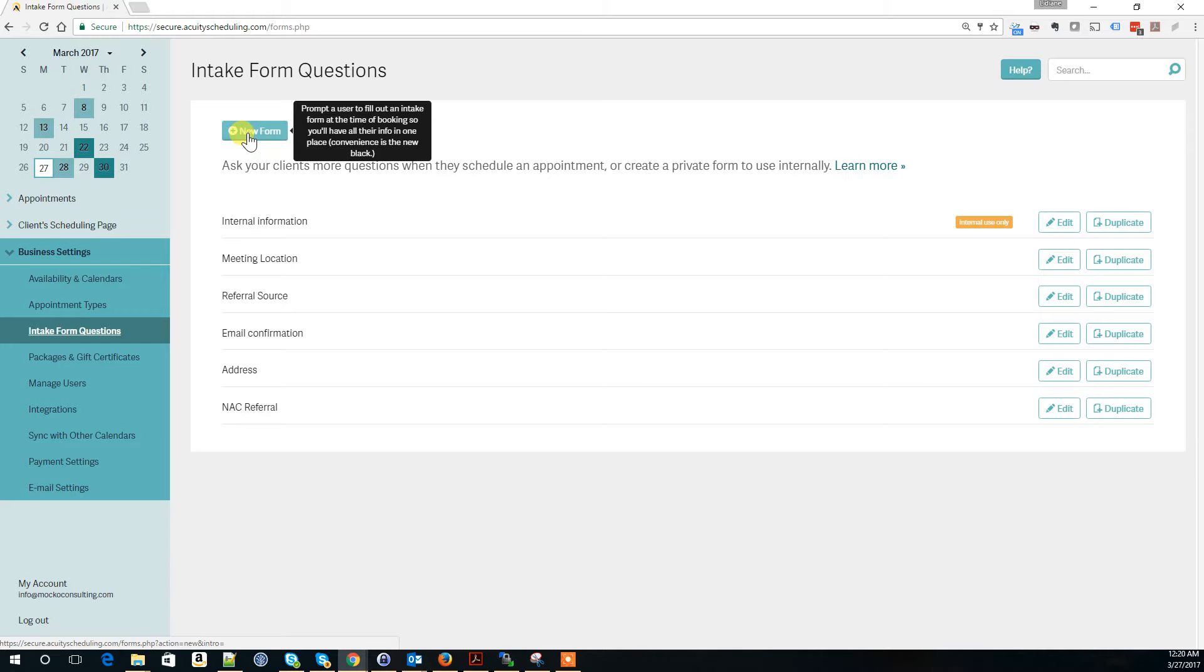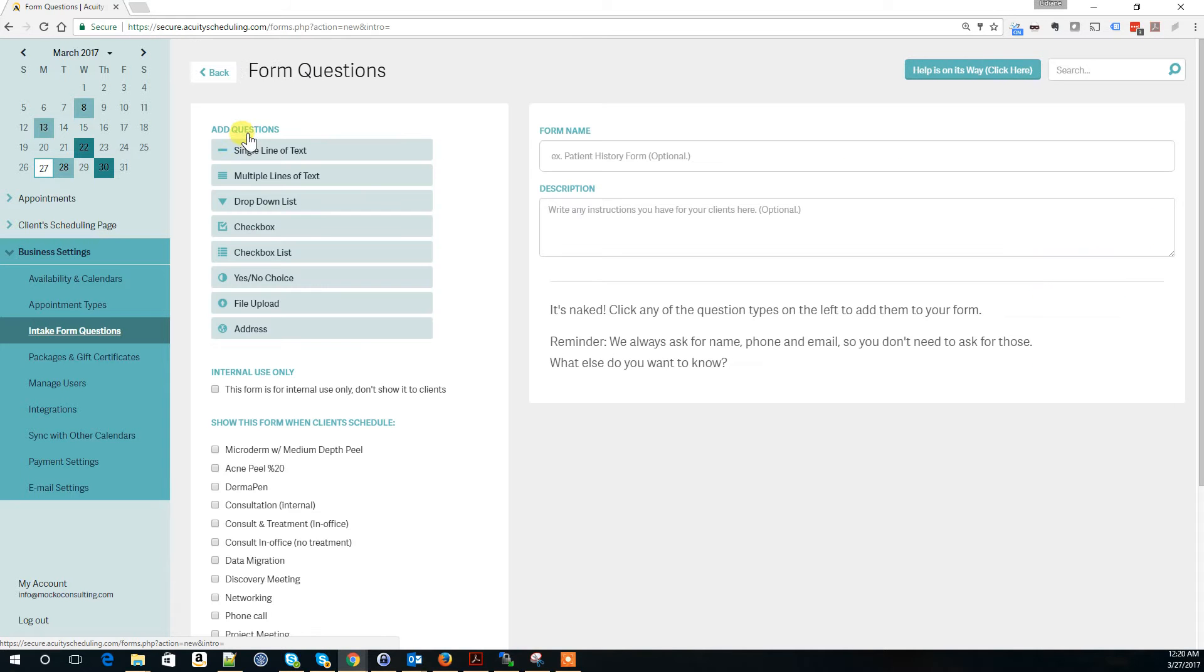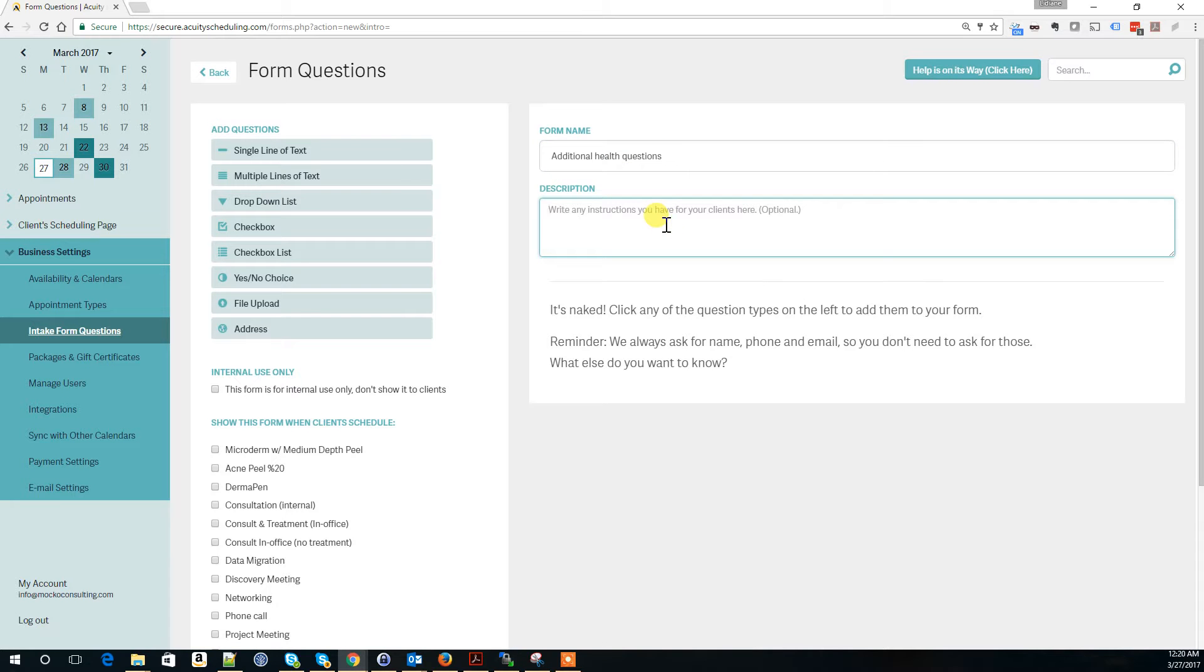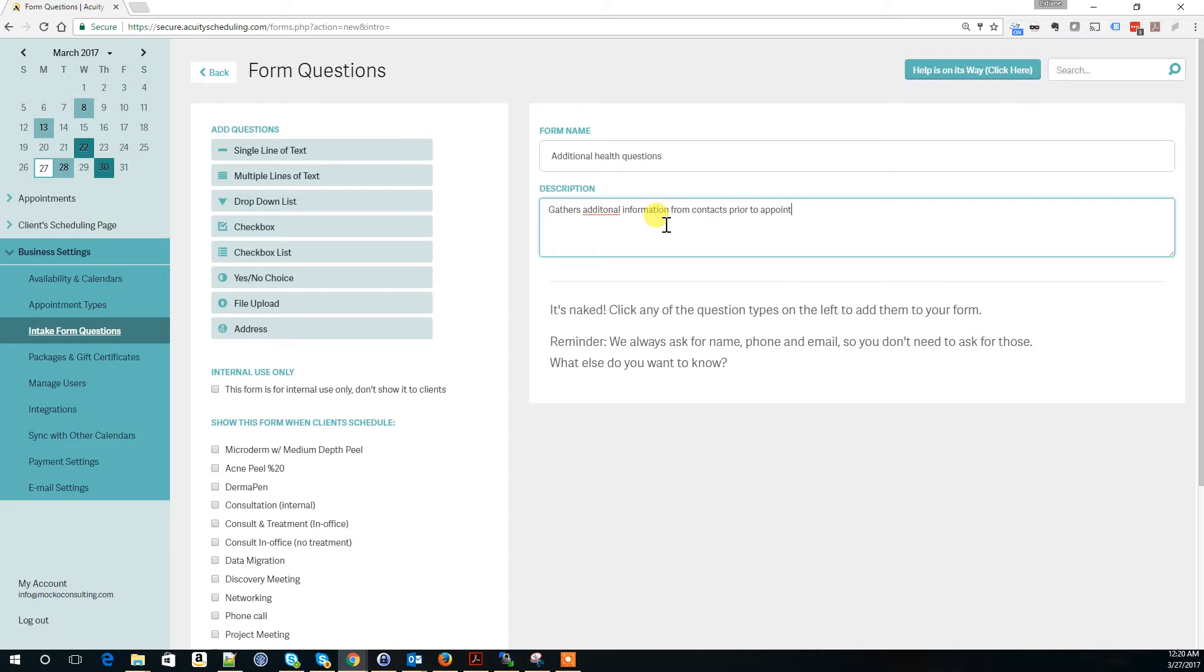I'm going to create a new form here and call it Additional Health Questions. We can add a description: gathers additional information from contacts prior to appointment.